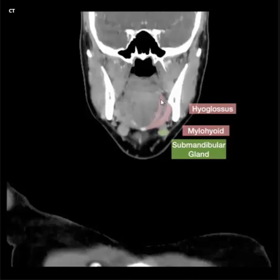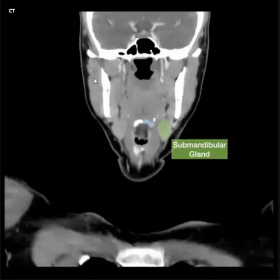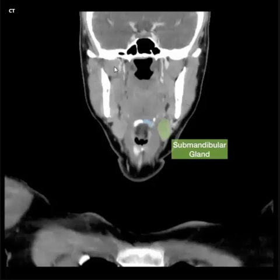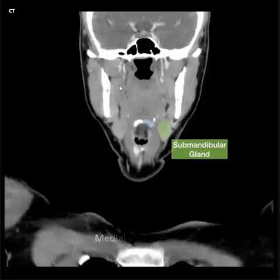Hyoglossus muscle. Mylohyoid muscle, right and left submandibular gland, right and left masseter muscle. Medial pterygoid muscle.